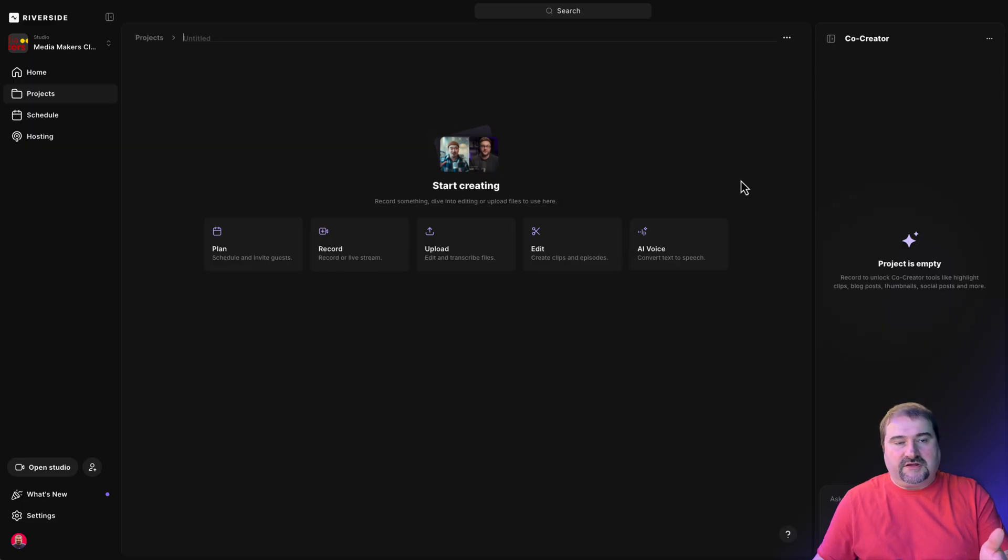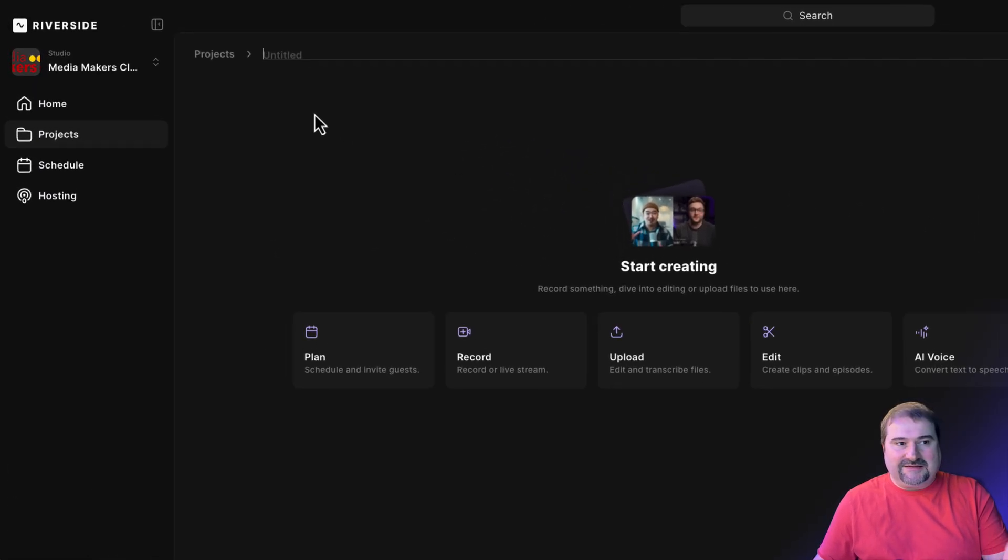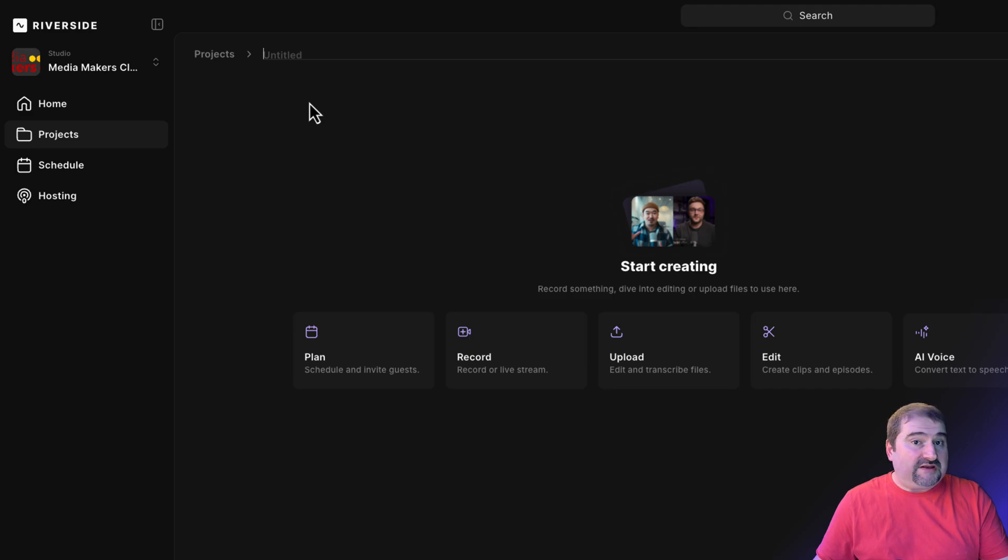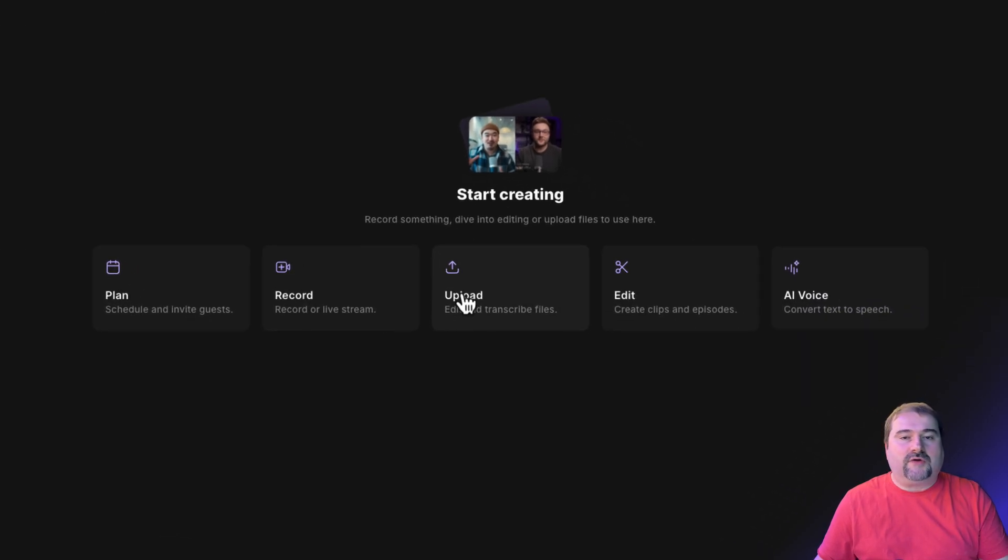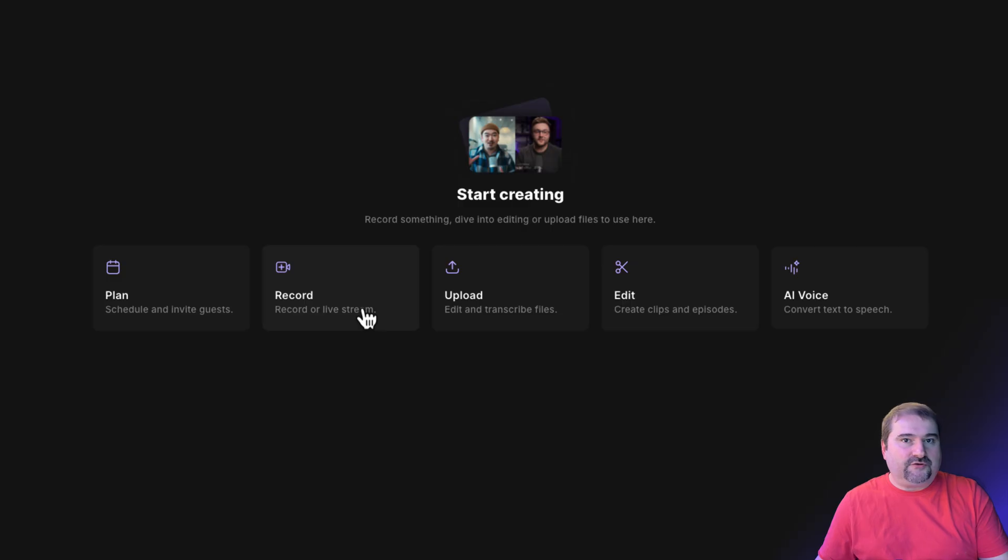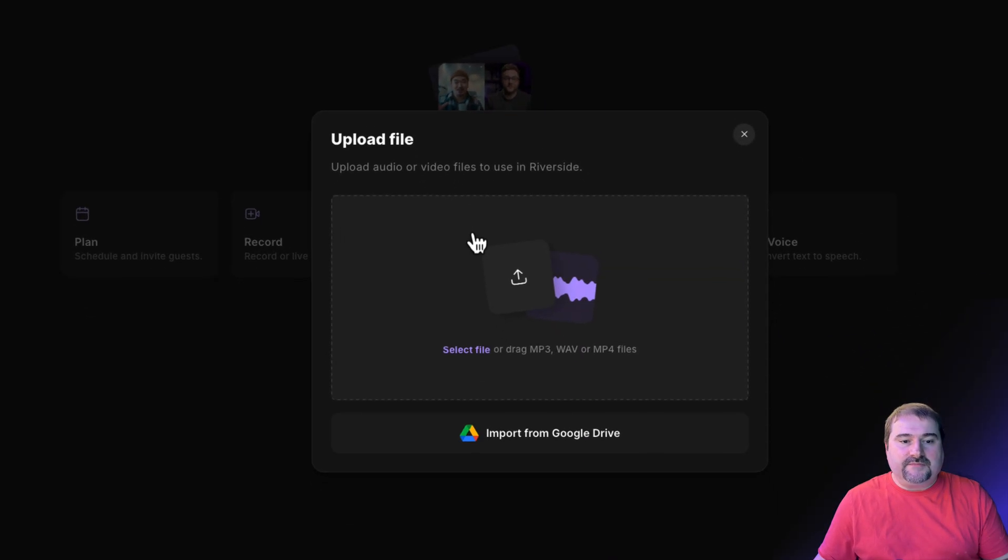I'm going here into the new project screen. I can give it a name now. It doesn't matter. I can rename it later. And here I go to upload. I'm not going to go record. I'm actually going to upload an existing recording that I've done previously and click upload.